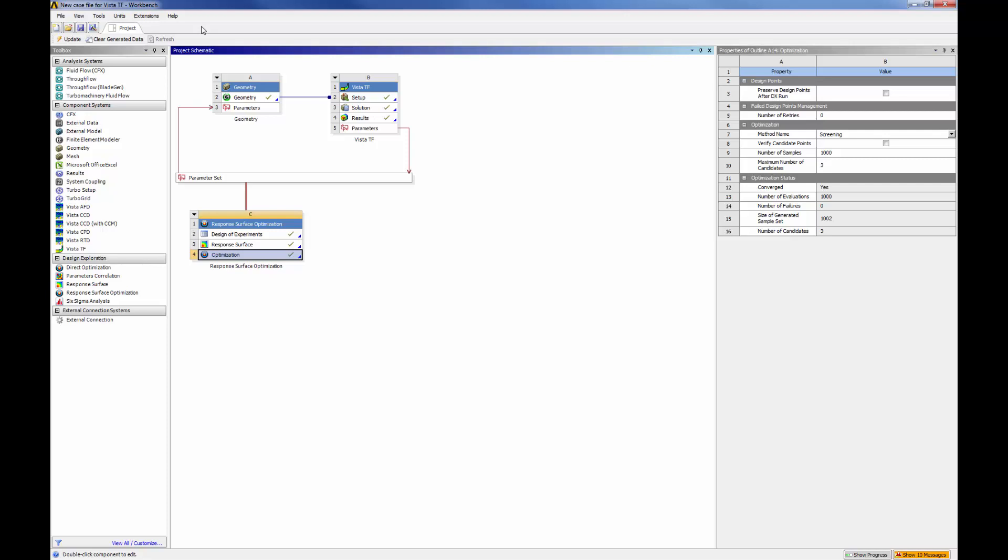This concludes this demonstration, overviewing the capabilities of ANSYS VISTA-TF in the context of early stage centrifugal compressor design optimization.